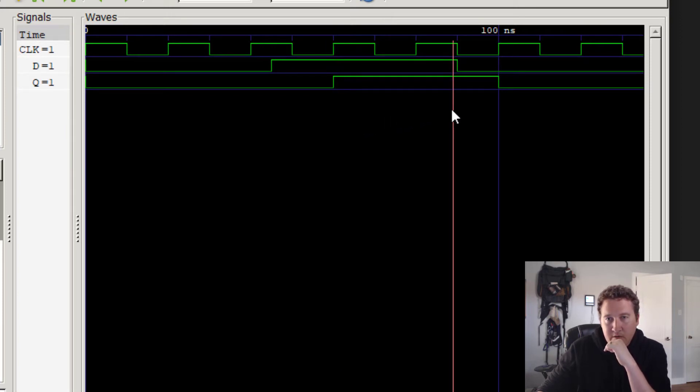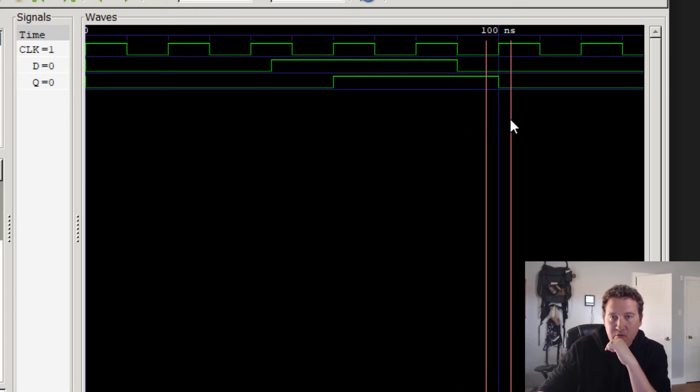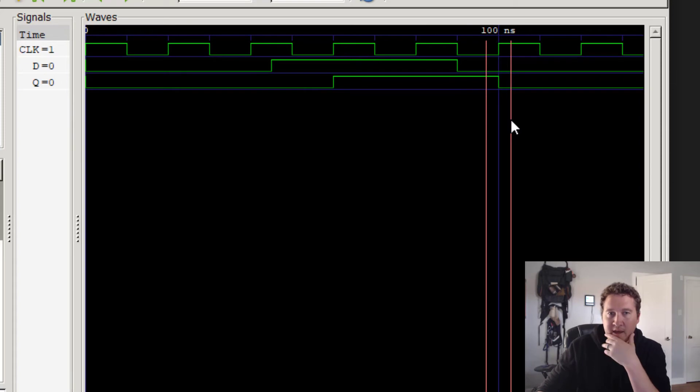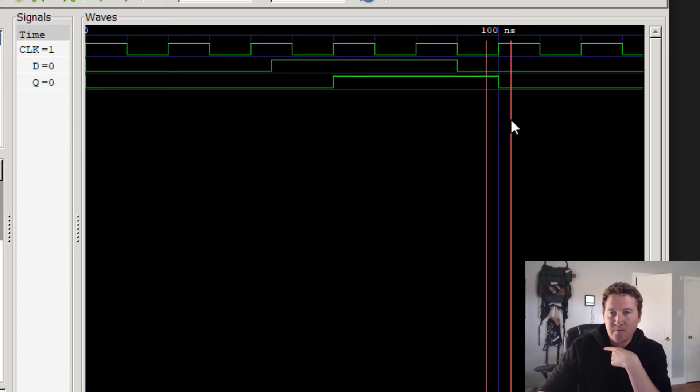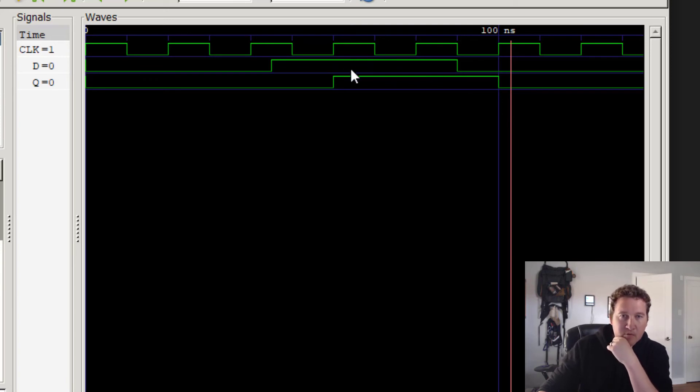But notice that it's not until the clock hits its rising edge right there that Q updates to 1. And then here, D updated, but it was on the falling edge. And again, it's not until the rising edge of the clock that Q updated and went to 0. So there we go. So now we see our flip-flop is executing properly.